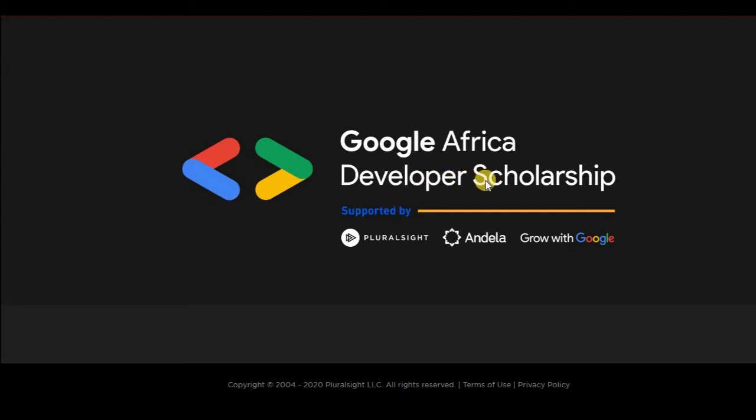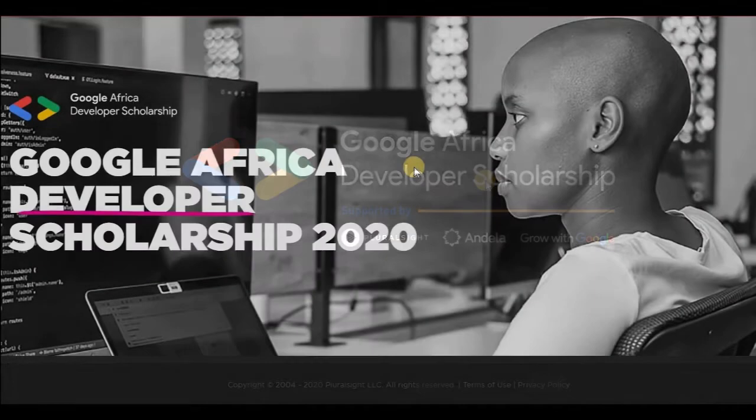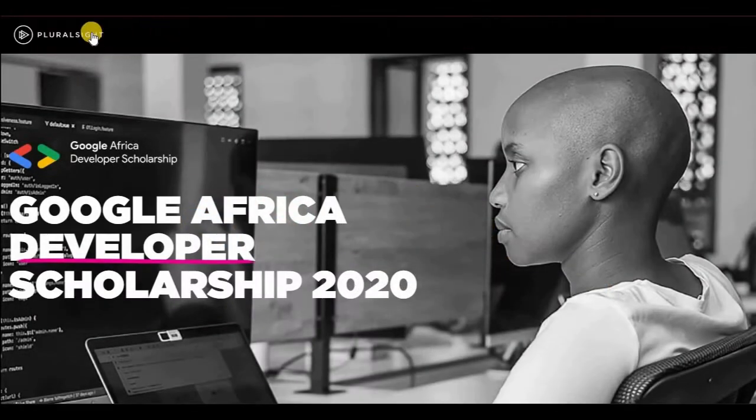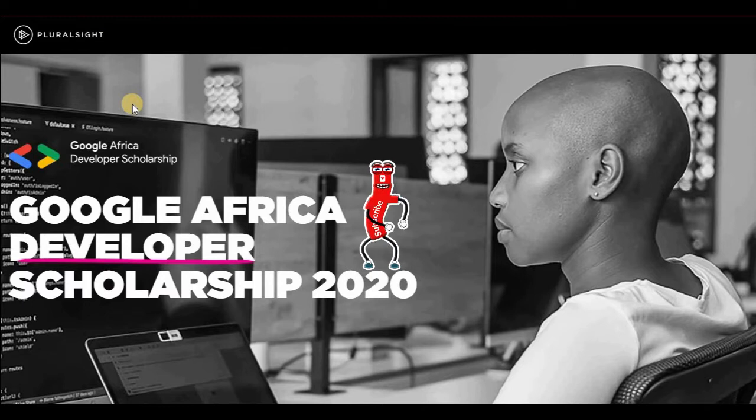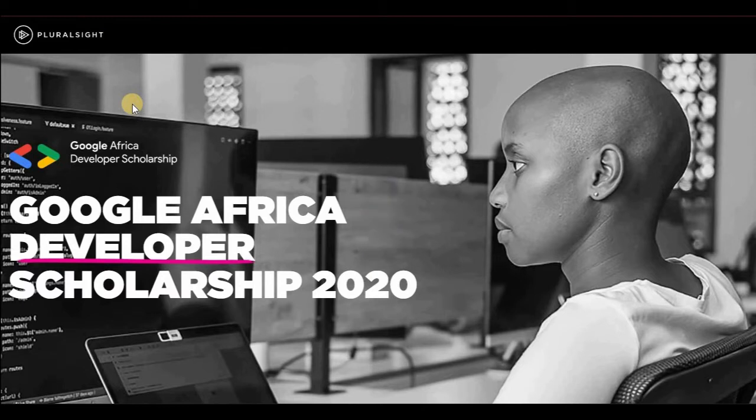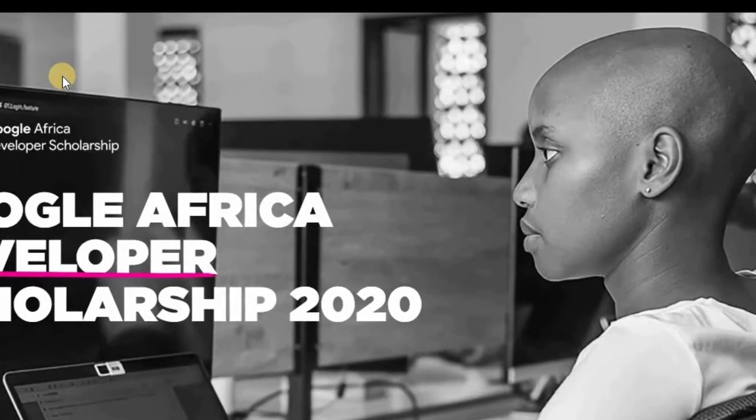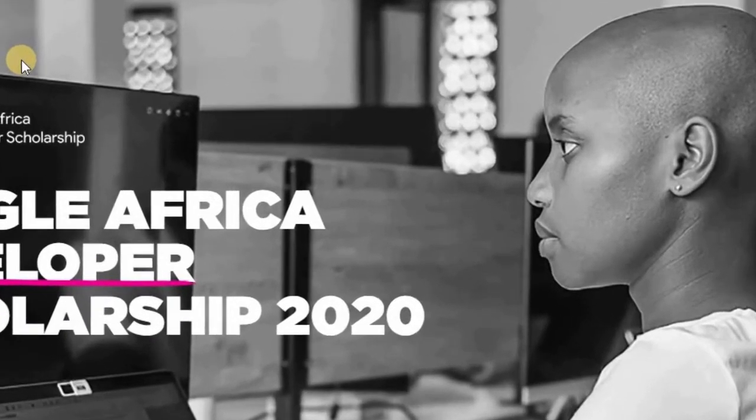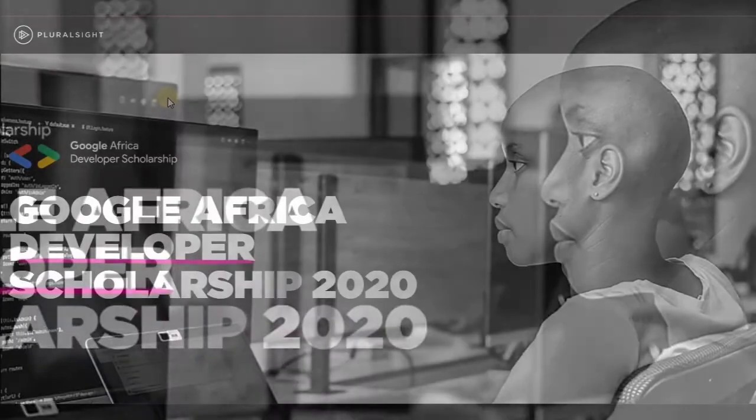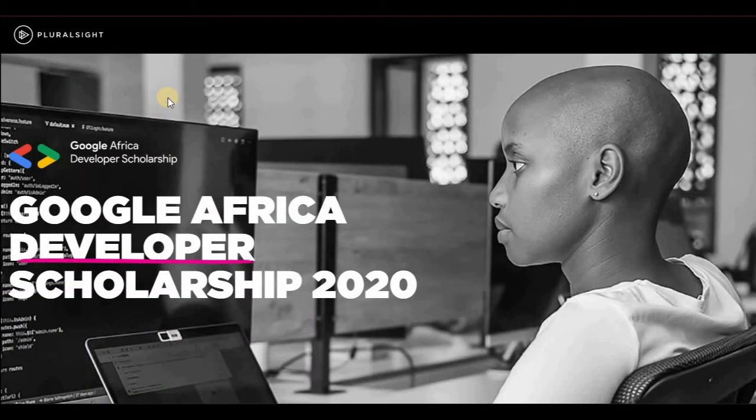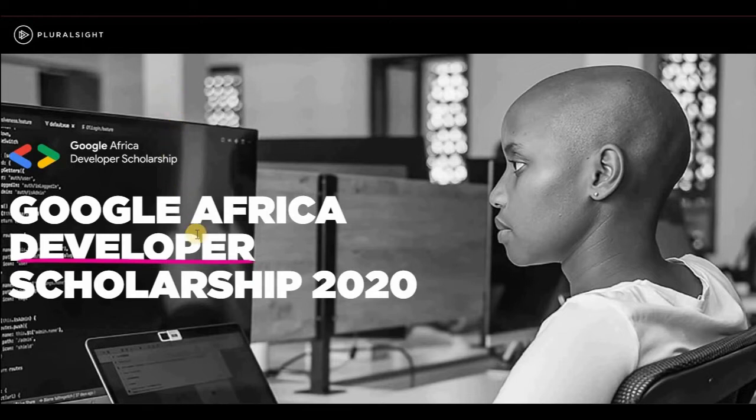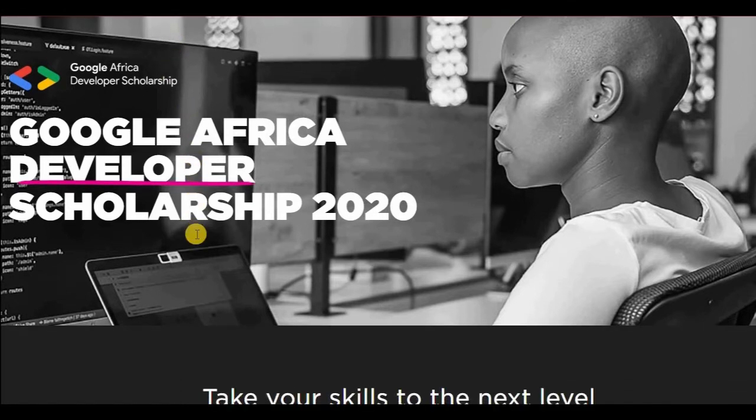The Google Africa Developer Scholarship is ongoing right now. The collaboration between Pluralsight, which provides a lot of quality videos—some of their programmers have up to 35, 40 years experience in programming—the collaboration is between Pluralsight, Andela, and Google. So with this collaboration, they are looking to bring up more developers from Africa.